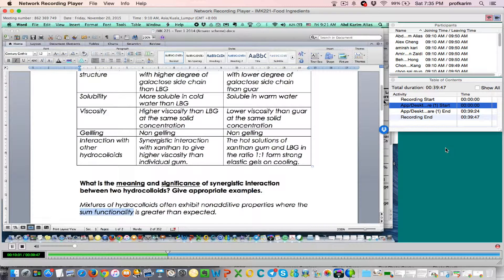What is the meaning of sum functionality here? Mei Yin, what do we understand by the term sum functionality? The total function of both hydrocolloids combined together is greater than each individual. That's right. The combined function — what kind of function? The hydrocolloid properties: gelling and everything.